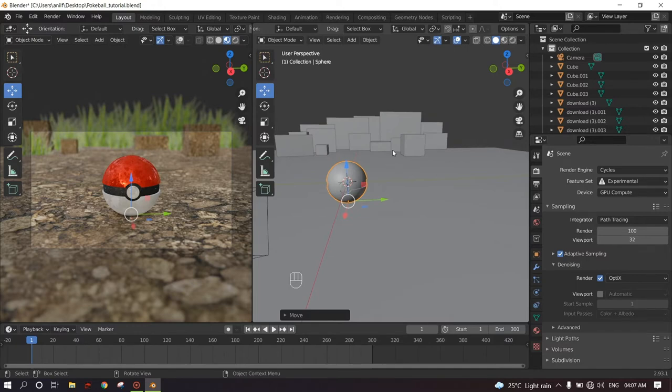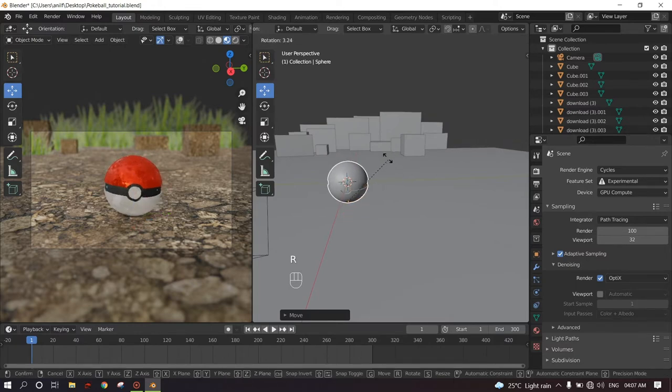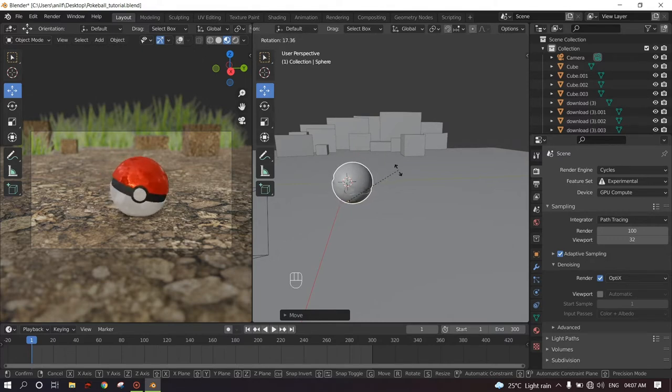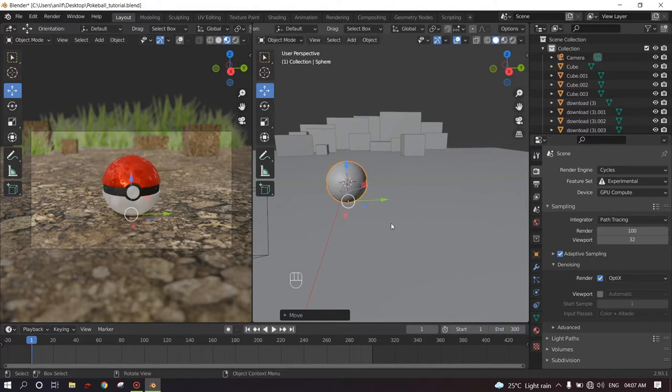And now we have the origin of the pokeball right at the bottom. And now if we rotate this, it will rotate as if it is on the ground. Voila. And now we can animate this easily.